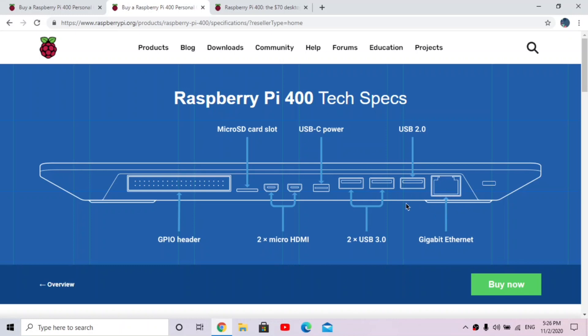So one thing I noticed different from the normal Raspberry Pi is you have one less USB port. So that could be a problem for some people, but a way to fix that is to use a USB hub. You could just get a USB hub, plug it in there, and you would have a lot more USB ports. So that's kind of an easy one to solve.